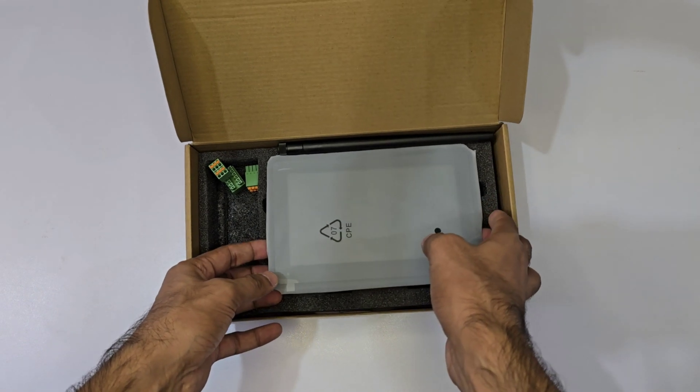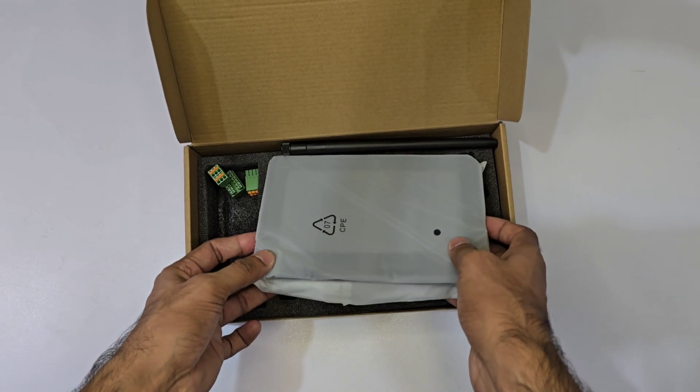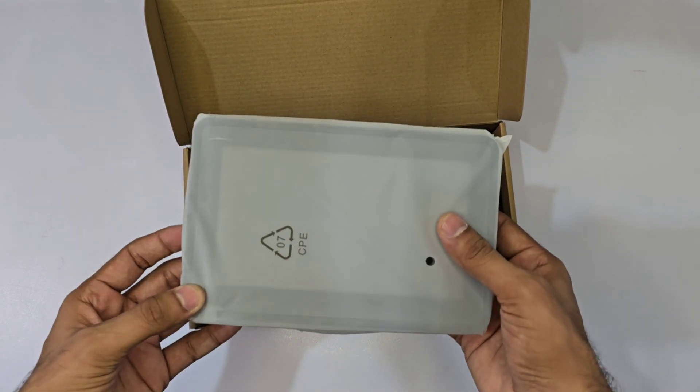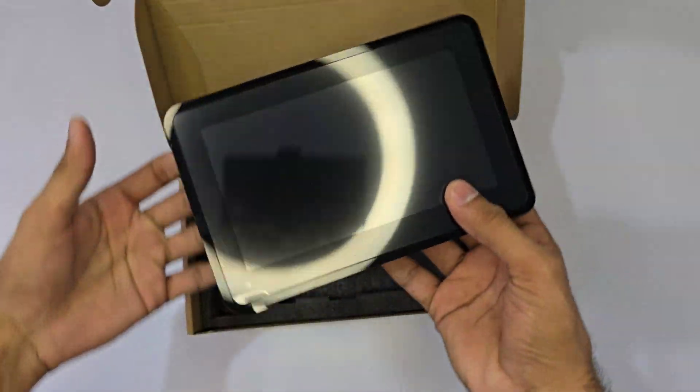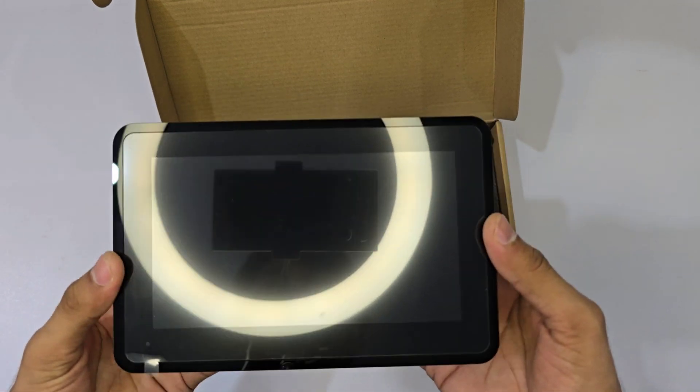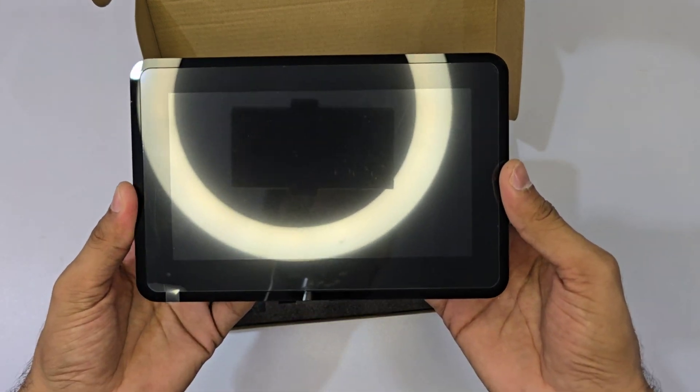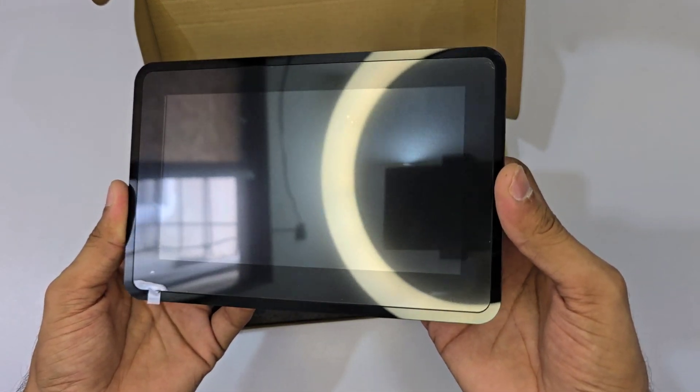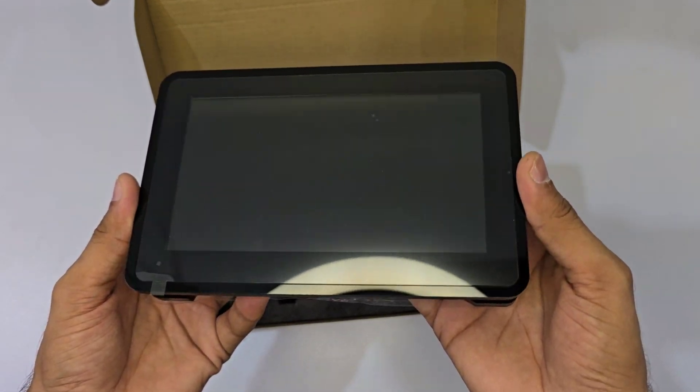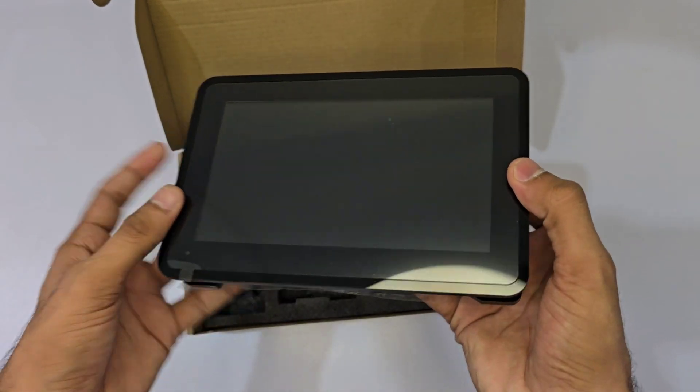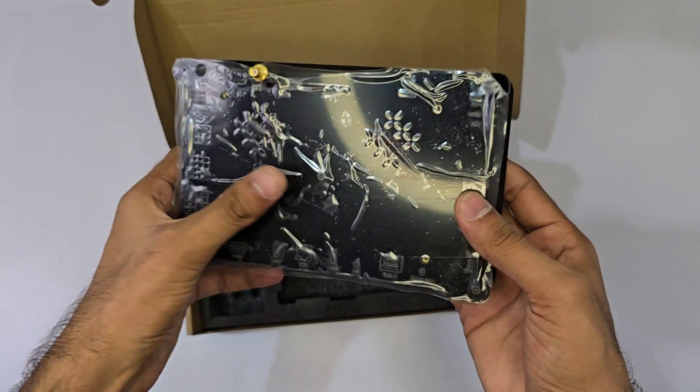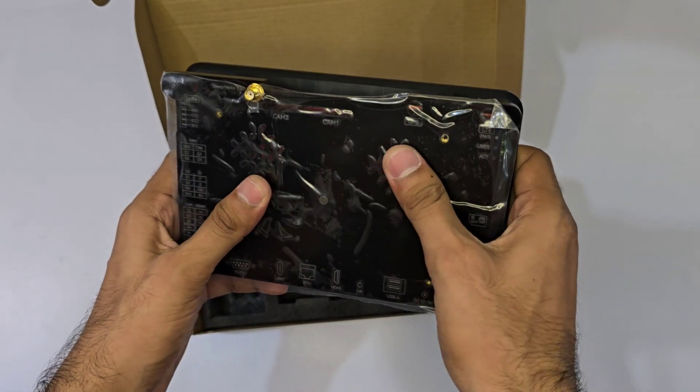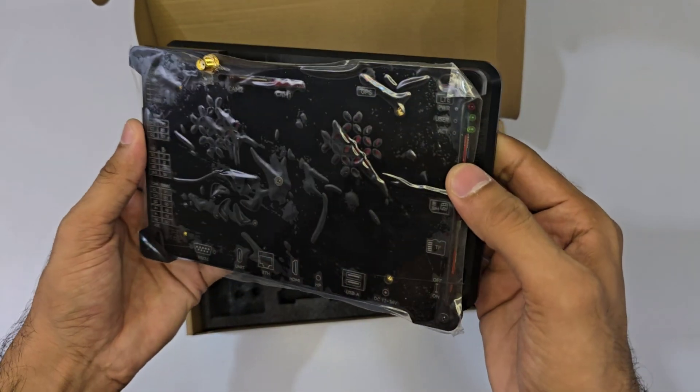Now, let's highlight the main attraction, the Pi Terminal itself. This device is designed for serious industrial tasks. It features a 7-inch IPS touchscreen with a resolution of 1024x600.